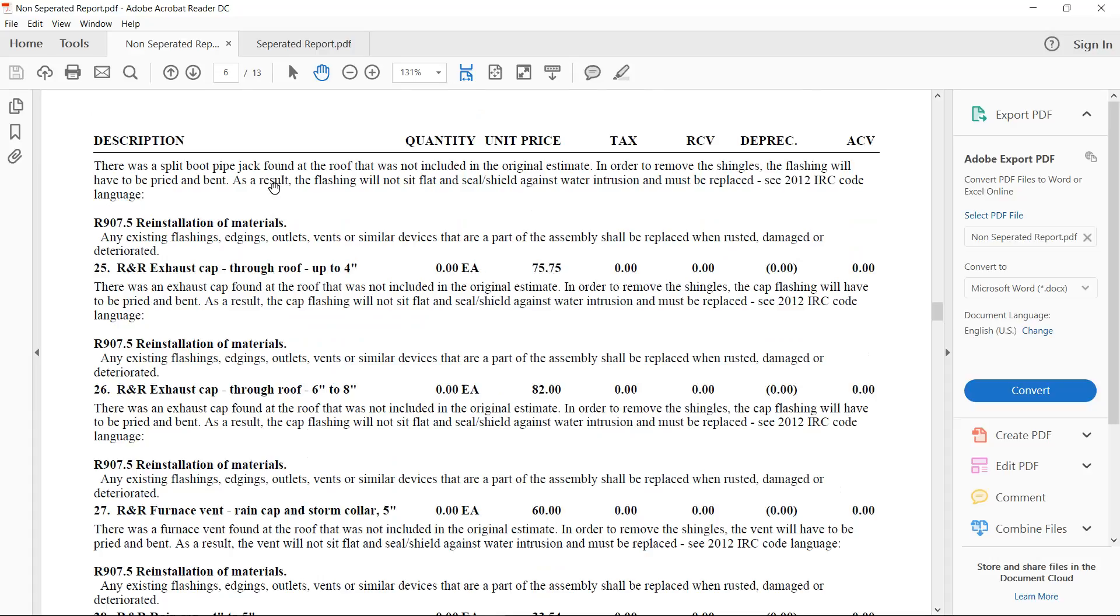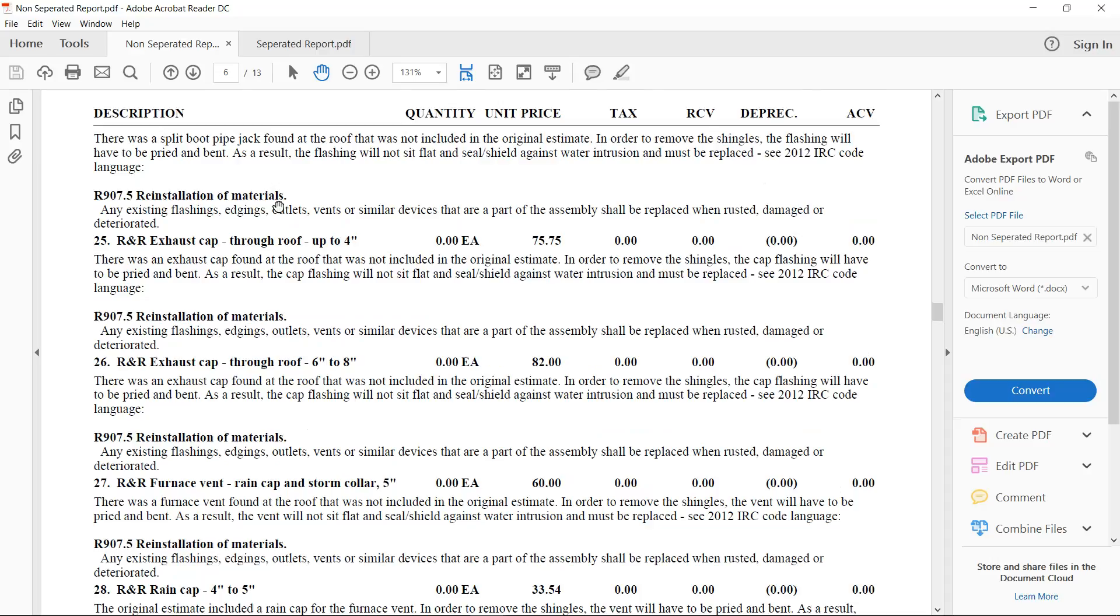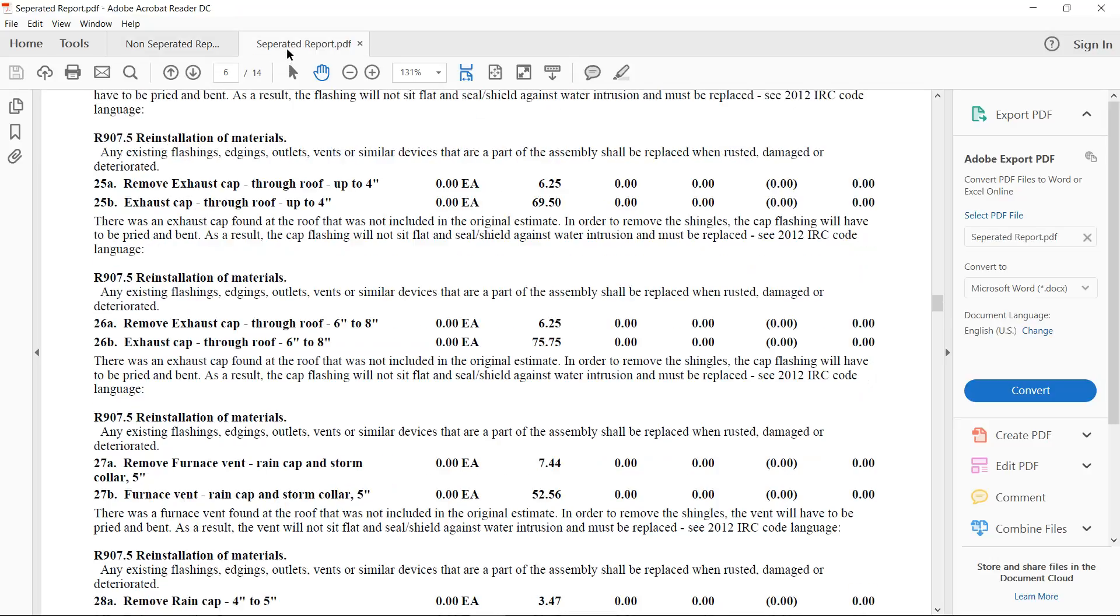However, some adjusters have to run a separated report. They have to separate the removal from the replacement on all of these line items to adhere to their company's standards. And the other day, I had someone question me, can I do that on my report? So when he gets my report, he can see apples for apples what we're dealing with. I said, heck yeah, you can. What you can do is create what's called a separated report in Xactimate.